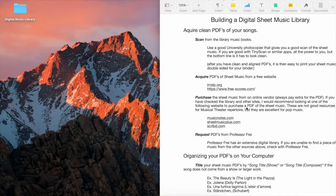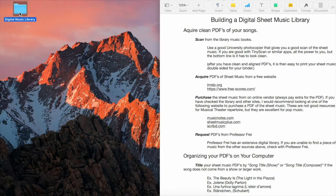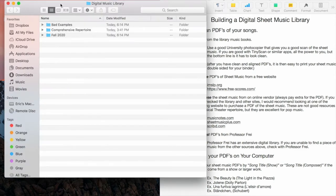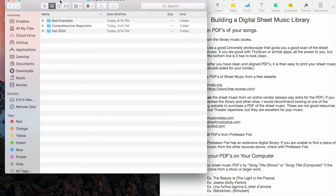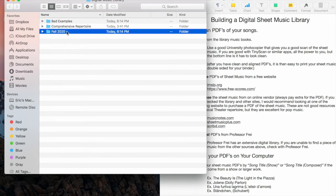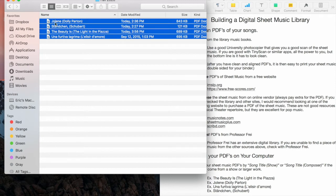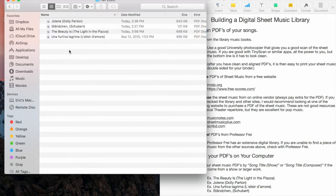Once you have acquired your clean PDFs, you'll want to organize them. I have a folder here called digital music library. You can title it anything you want, just make it clear for yourself. And right here I have Fall 2020, so that can be your semester repertoire. Click on that, and look at this beautifully diverse group of music that I gave myself for the semester.